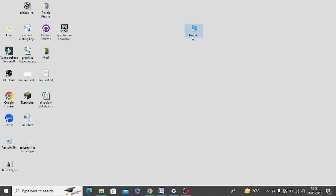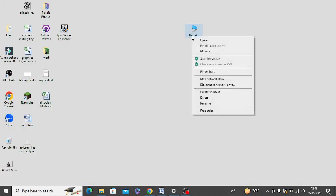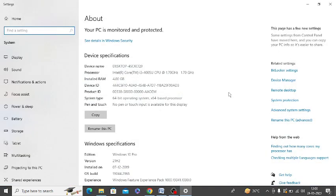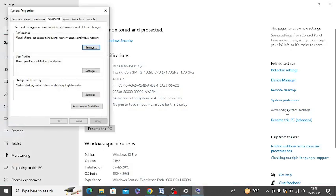So first of all, you need to right-click on this computer and click on properties. Here in the right-hand side, you can see advanced system settings. Click on this and then in front of performance, click on settings.